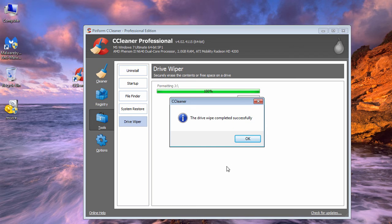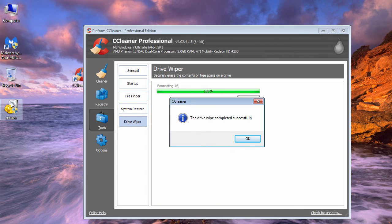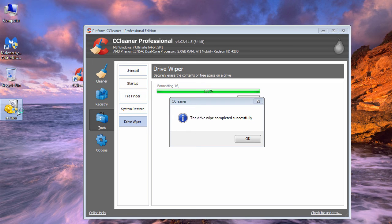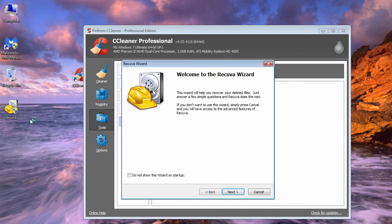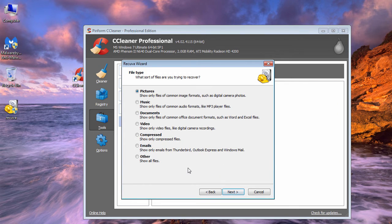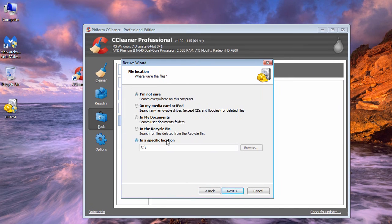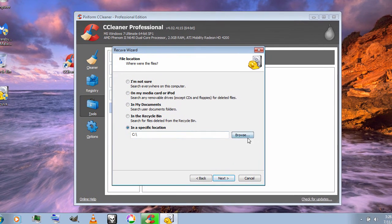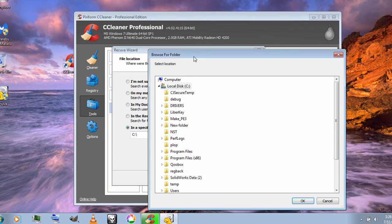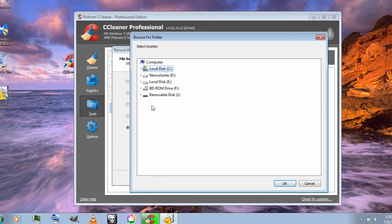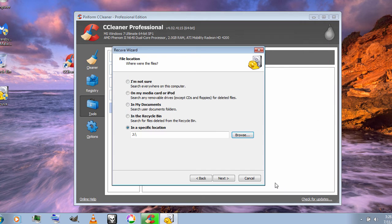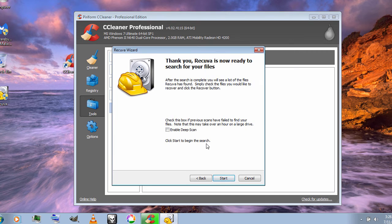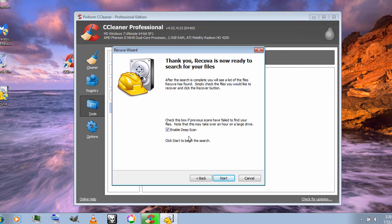I'm going to use the tool Recuva to recover files. I'll show all files and choose the location. Next, I'm going to enable deep scan so it will thoroughly check the drive for any deleted files. I'll start the scan. This will take some time. Let's see if it finds any files.